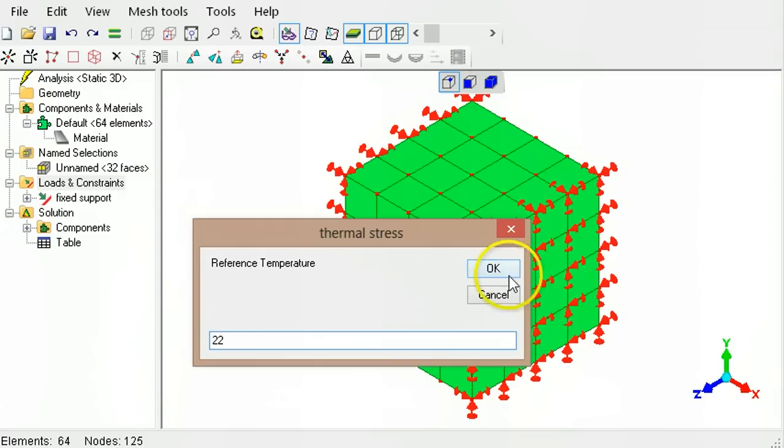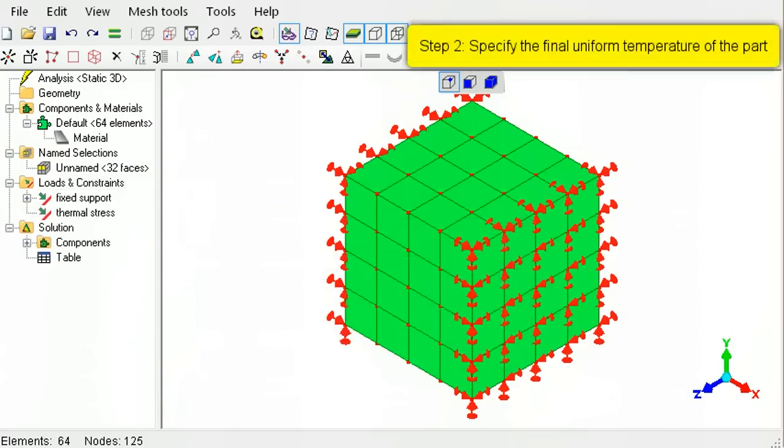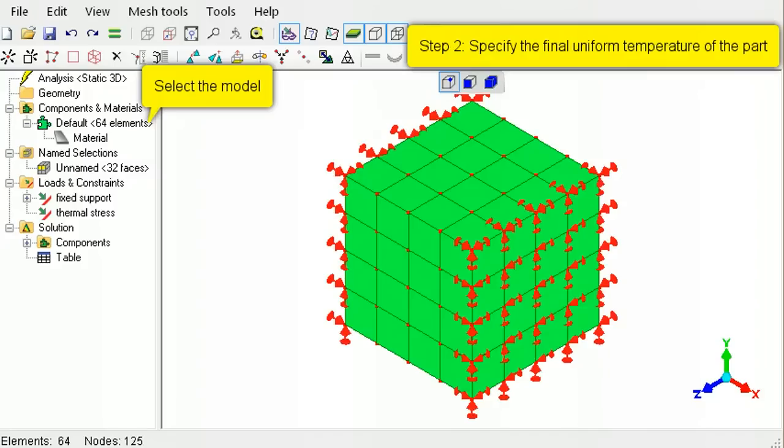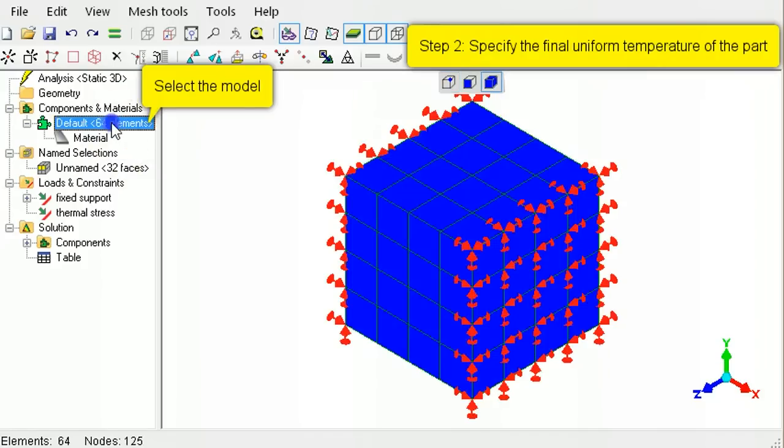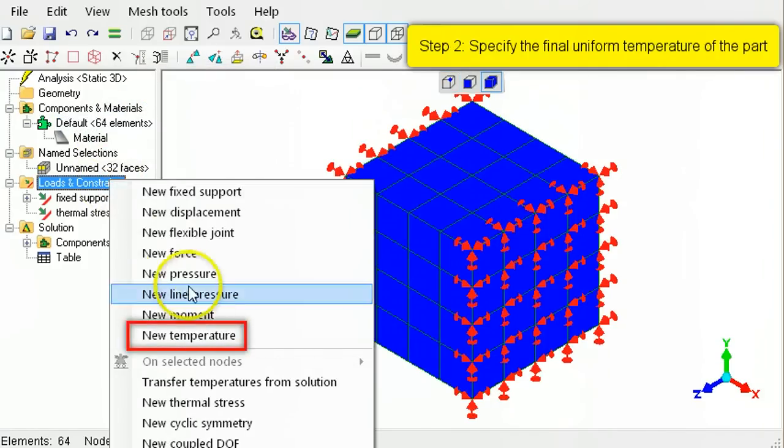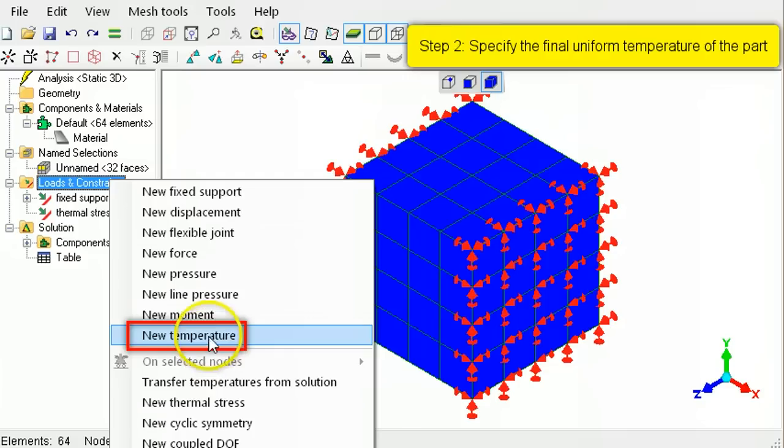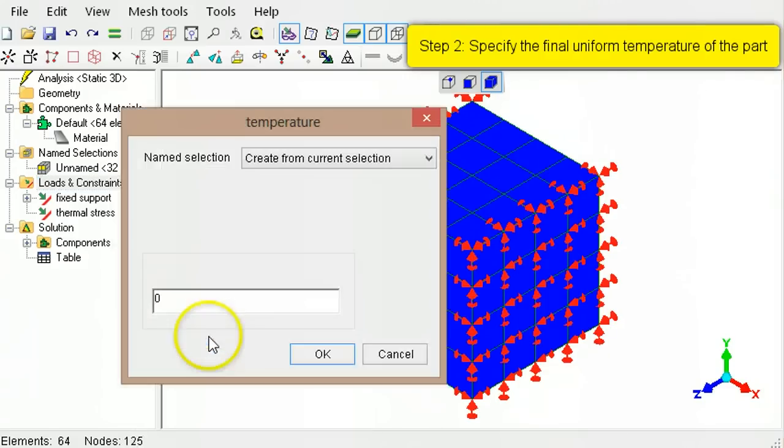To specify the final uniform temperature, first select the entire model. Then right-click Loads and Constraints, select New Temperature, then type 80.